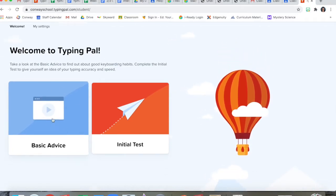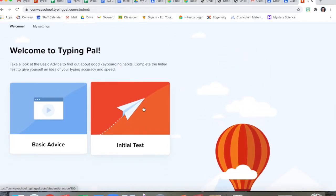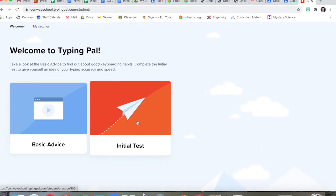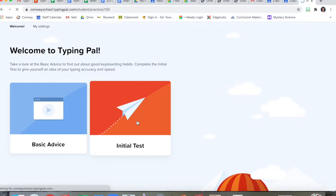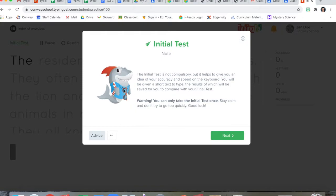You're going to start with the basic advice videos, but I'm going to show you what the test looks like so you can get an idea. Remember, I'm a grown-up typer, so my speed is probably going to be a little different than yours. Now this cute little shark character says the initial test is not compulsory, which is a fancy way of saying it's not required. It gives you an idea of your accuracy and speed on the keyboard.